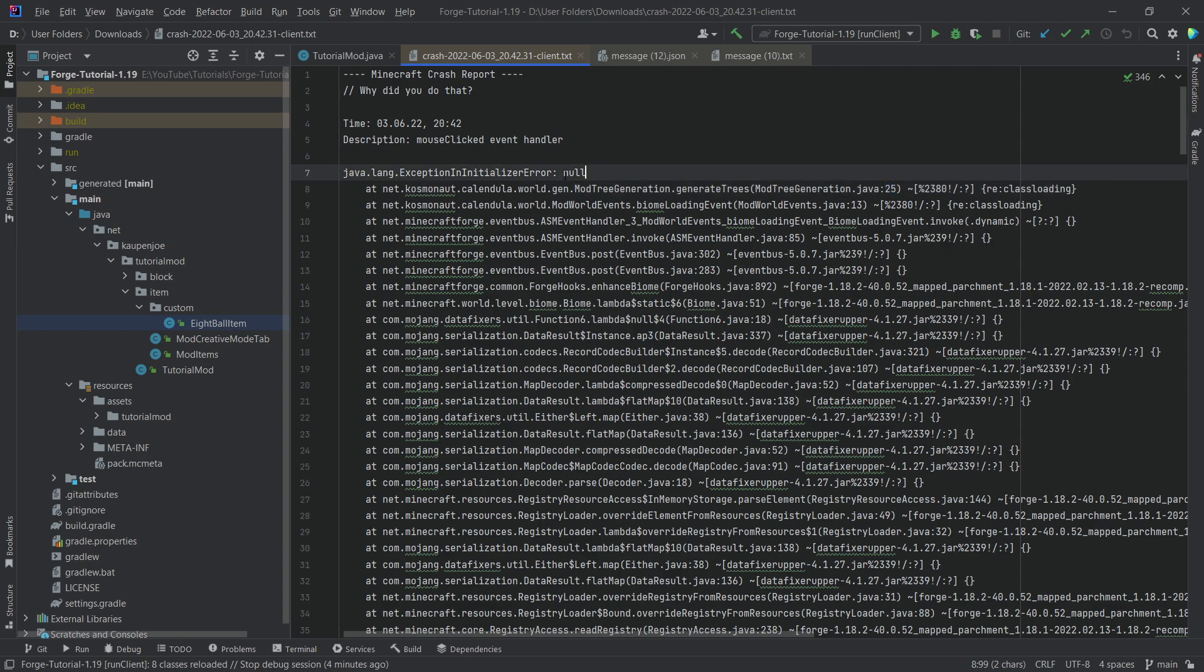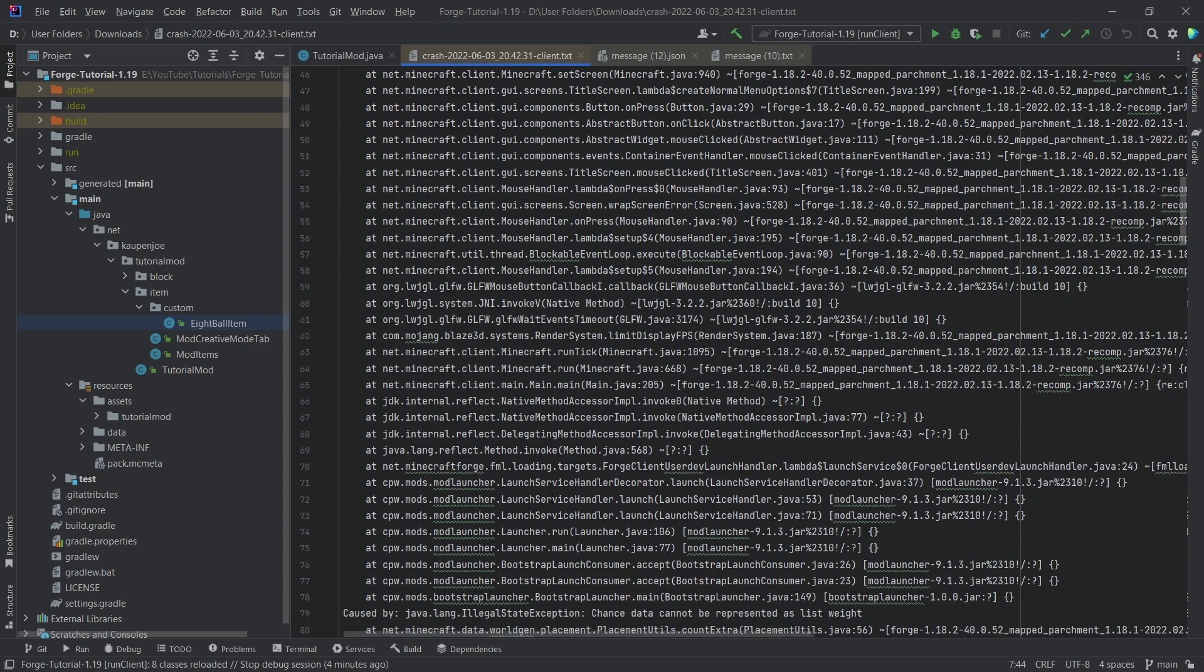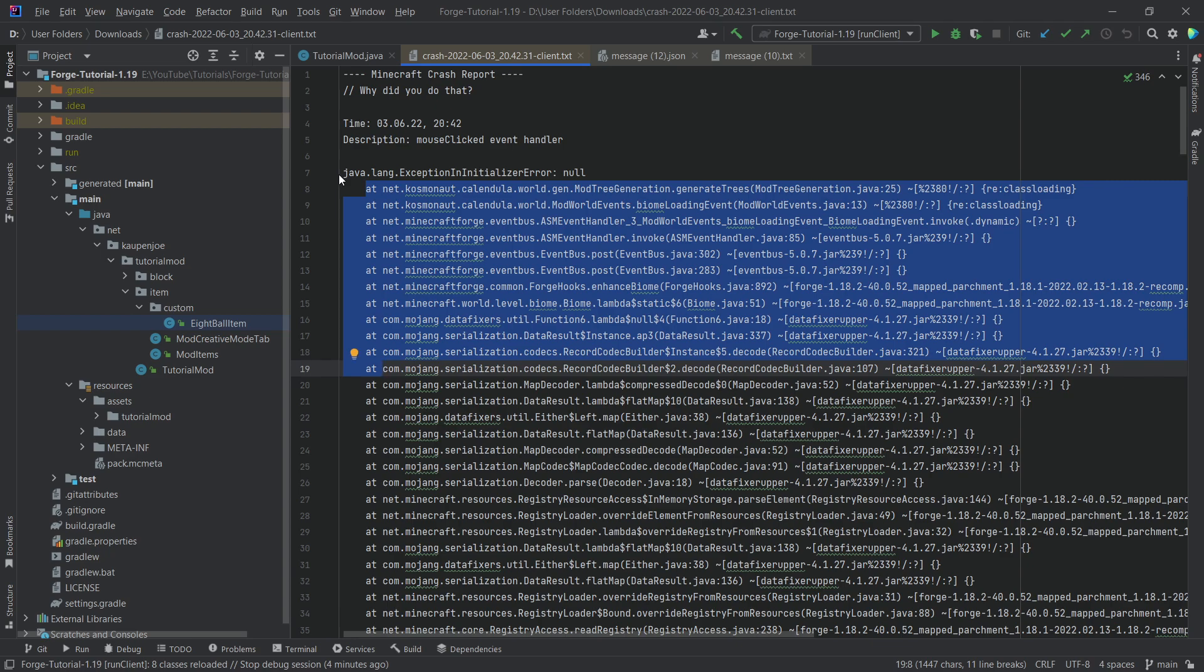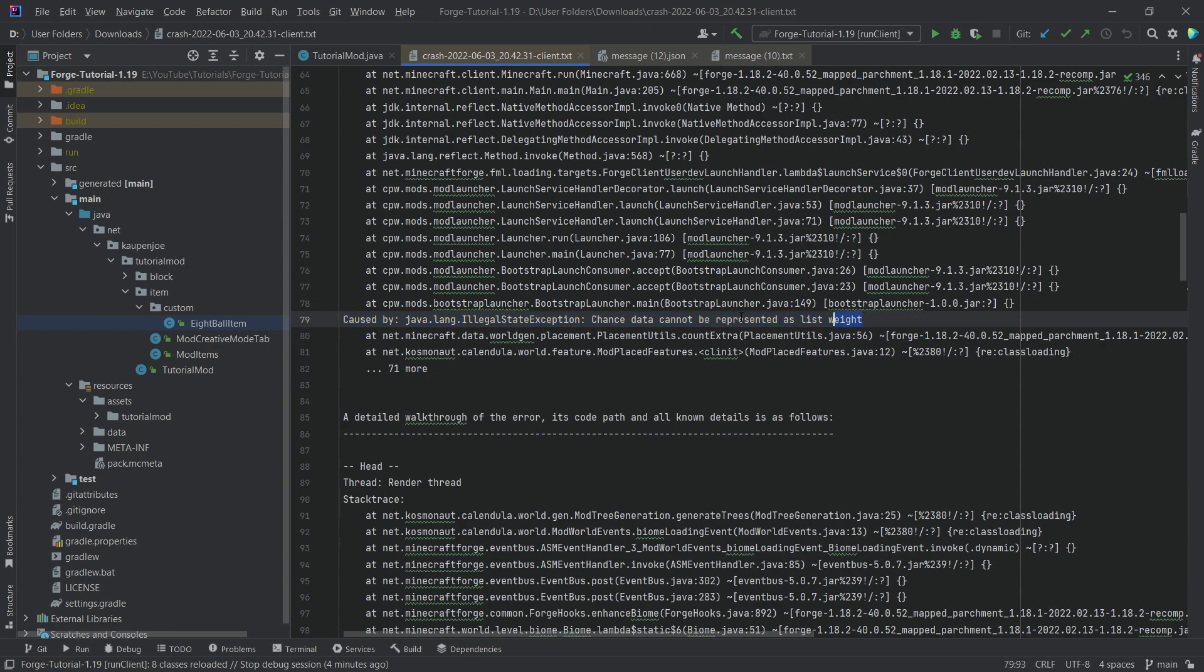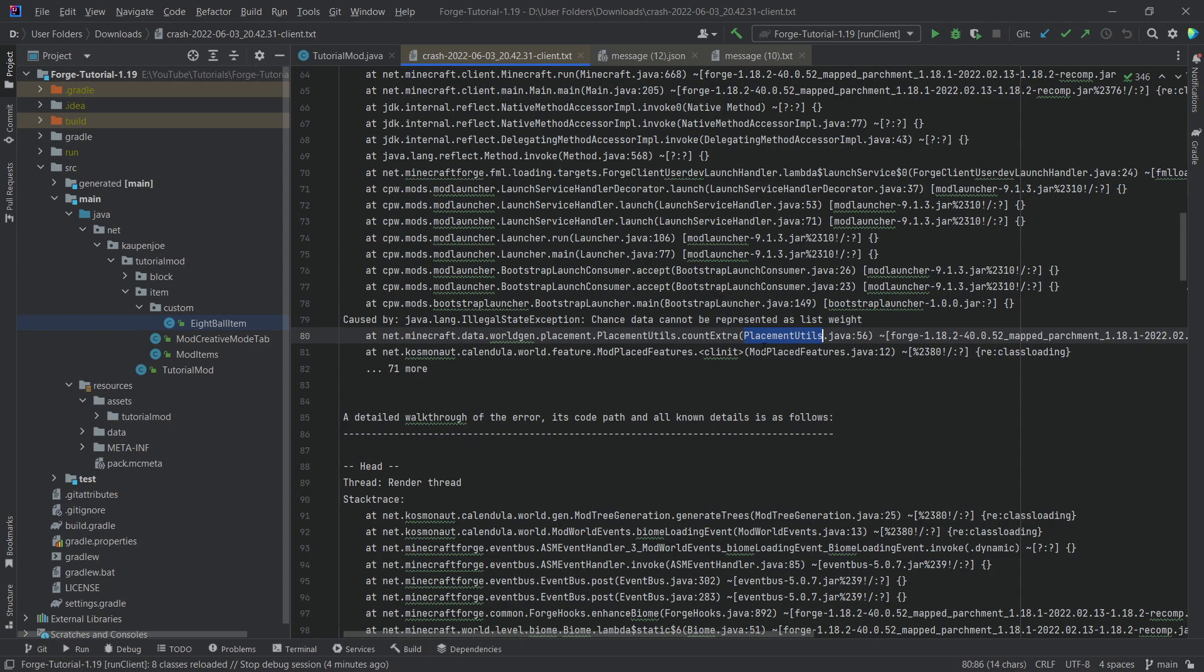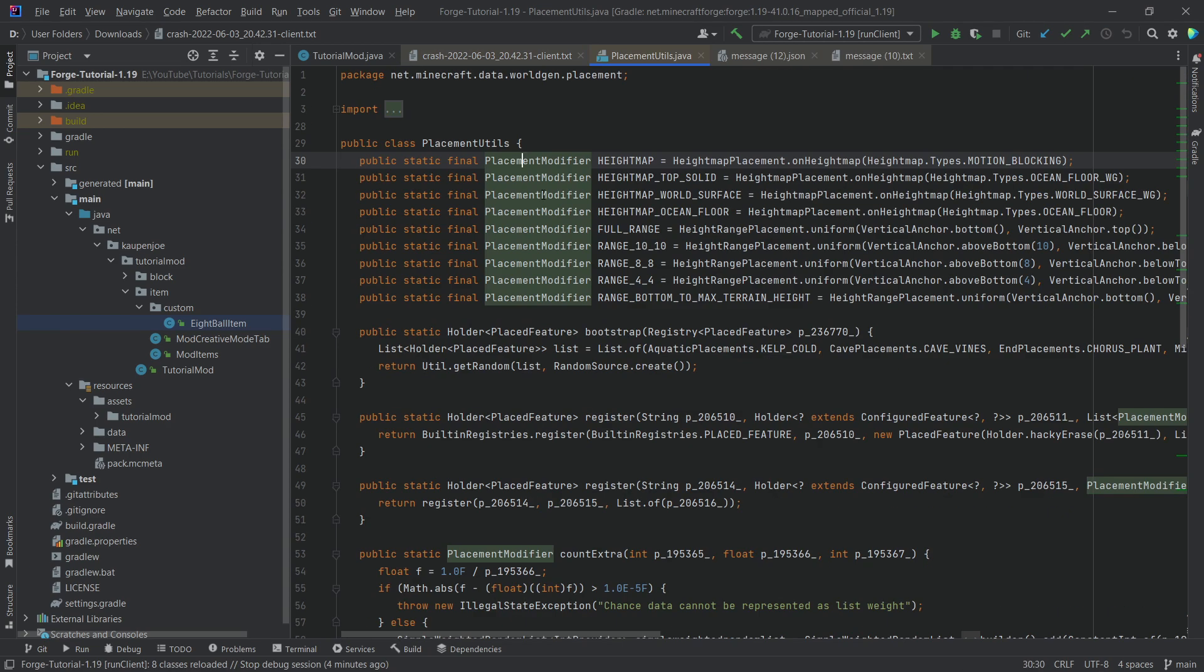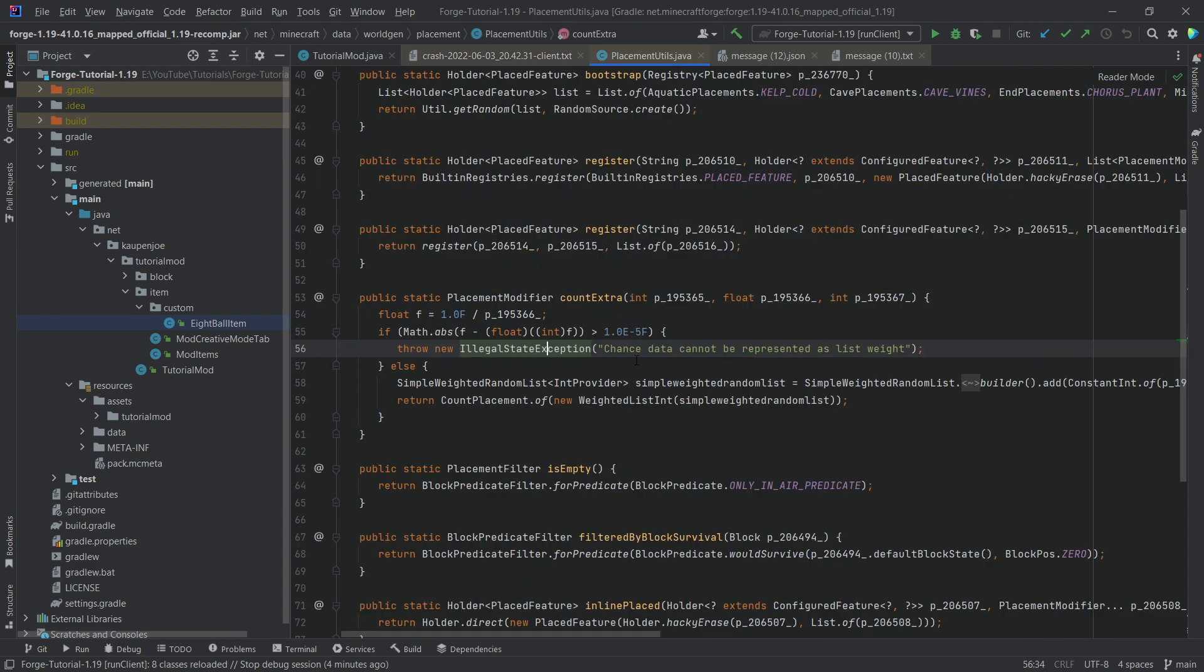Now, this is just one part. Usually the stack traces have multiple ones. If we go down, all of this can usually be ignored. What you want is the stuff that starts in the first line, not the indented stuff. You can now see there's another one, the Java illegal state exception, chance data cannot be represented as a wait list. Once again, this happens in the placement utils Java 56. This is something that happens in the vanilla classes, but before mod place features line 12 is called. Let's take a look at placement utils 56.